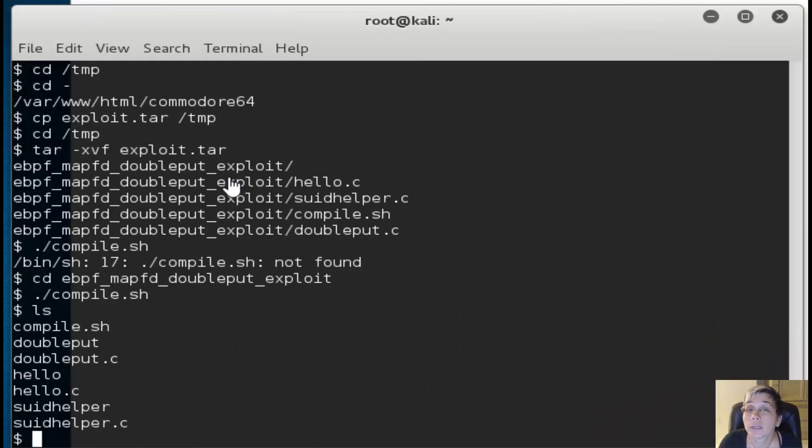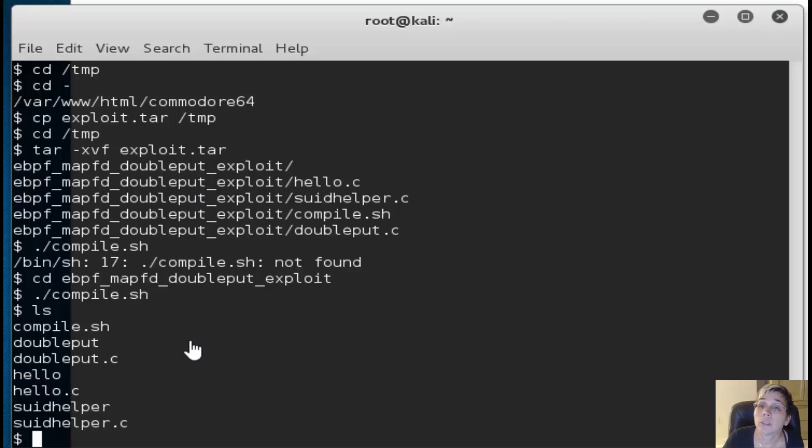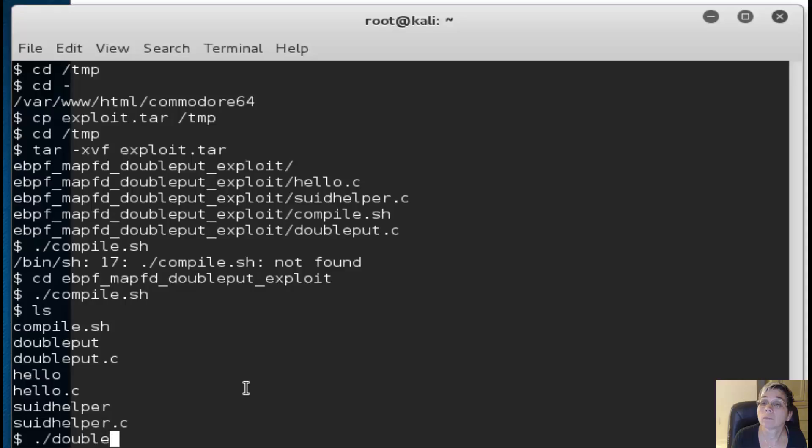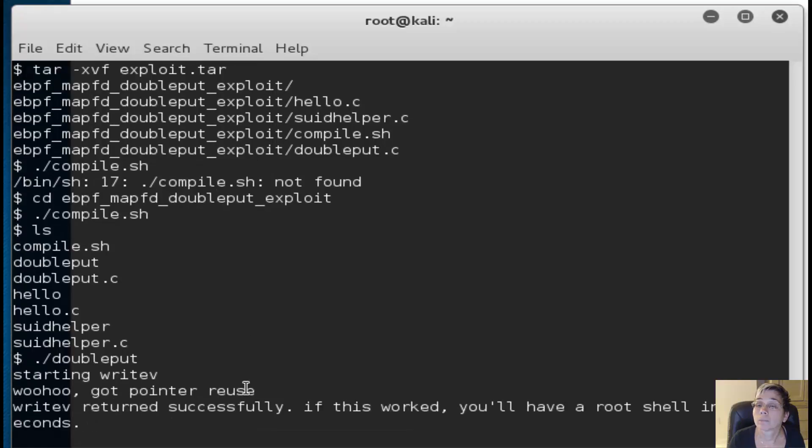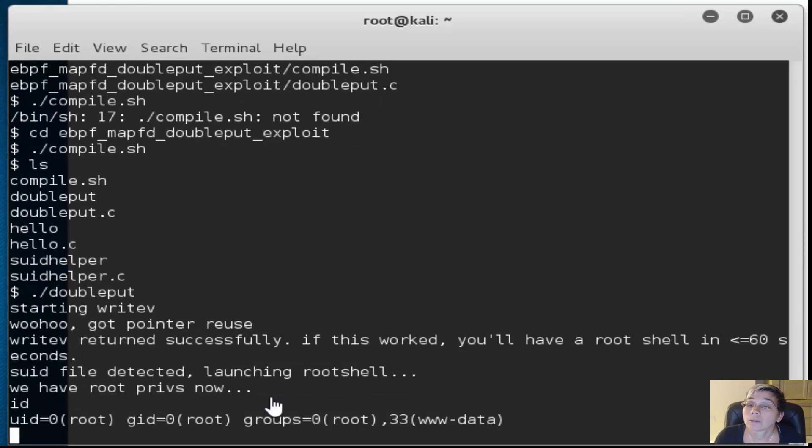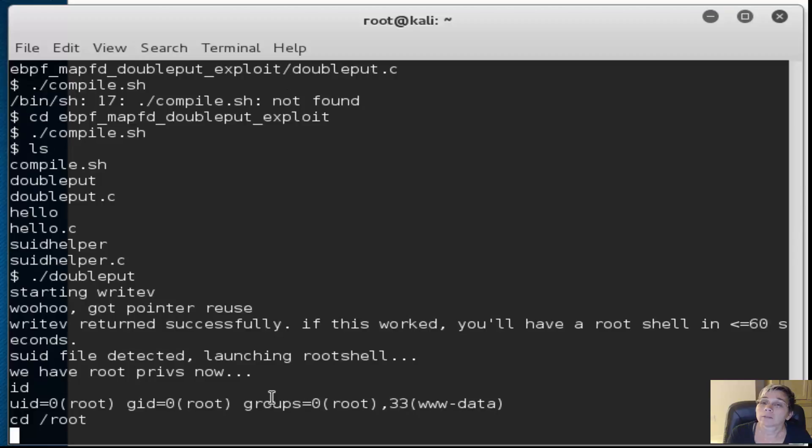I untarred all of that, went into the directory, compiled the source code, and now I'm going to run the binary. Now when I do an ID, I've got root. Great! Let's go ahead and see if we can get our flag. First thing I'm going to do is take a look at root's home directory.